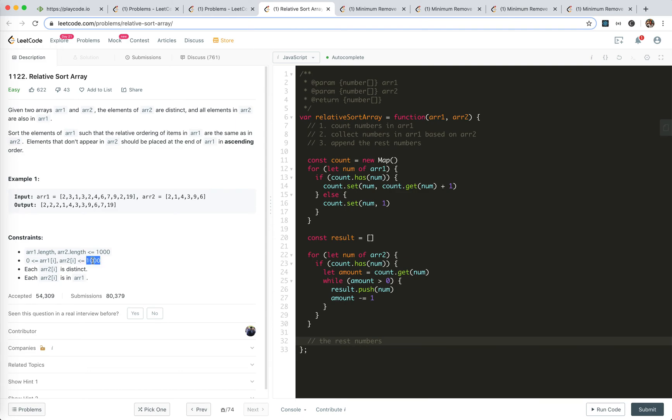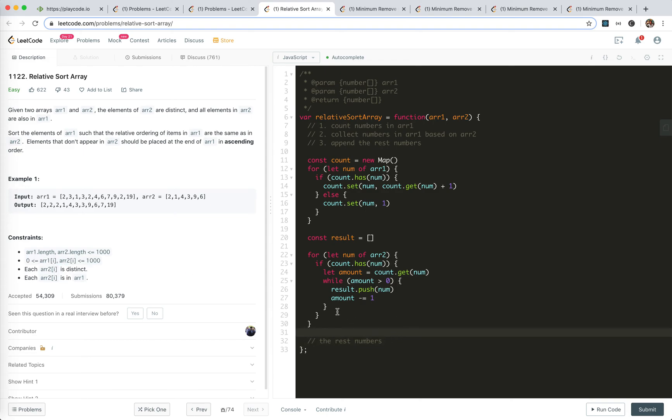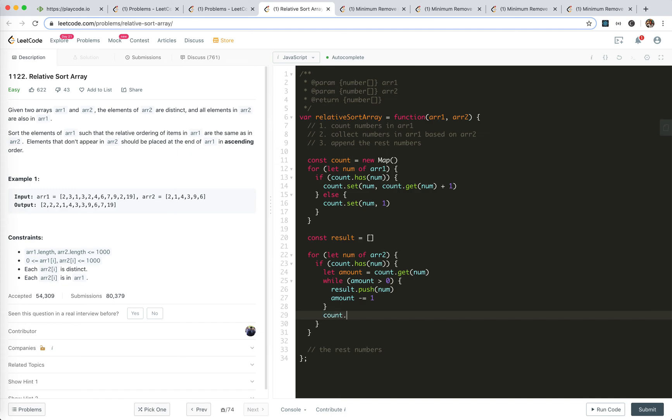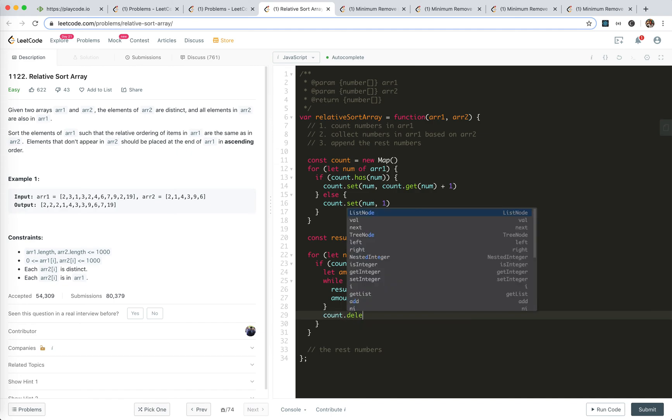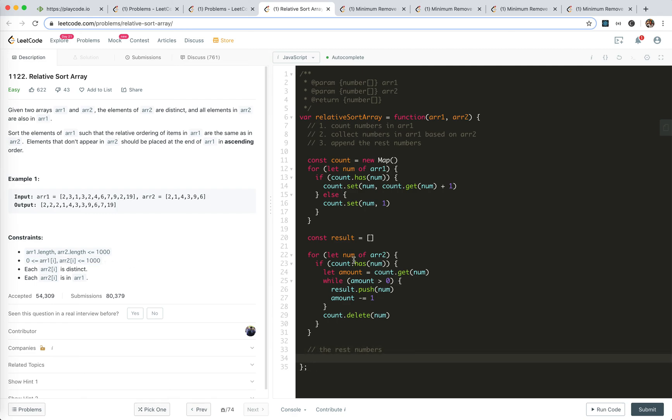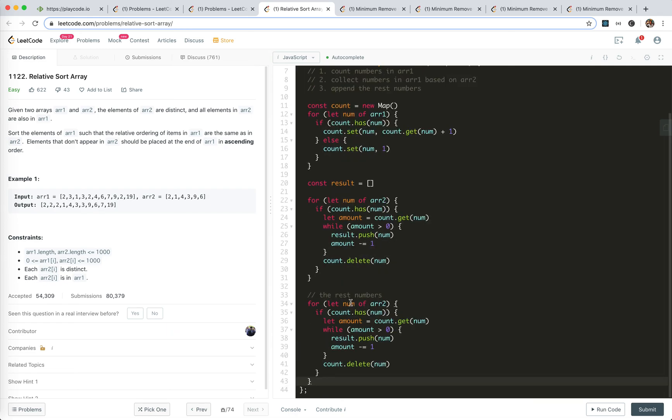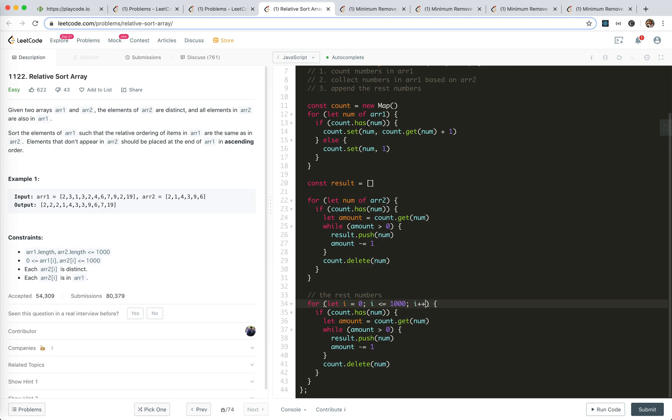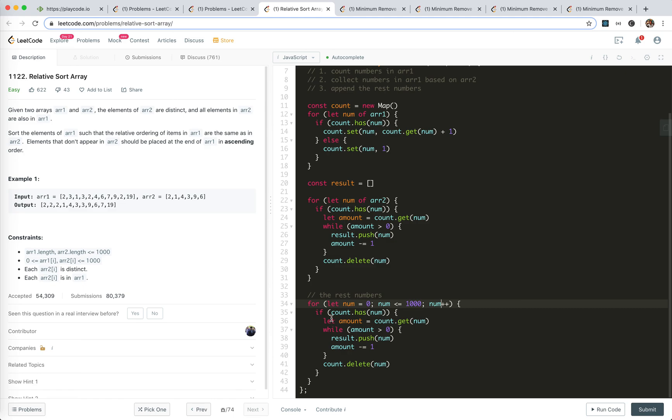We could sort, but actually we could just use count again. When we update it, I should remove it, so count I should delete number. This is finite 1,000, so I think I'll just create a new for loop. For let i equals 0, i smaller than 1,000, i plus plus. If it has it, we get and then put it and then delete it.